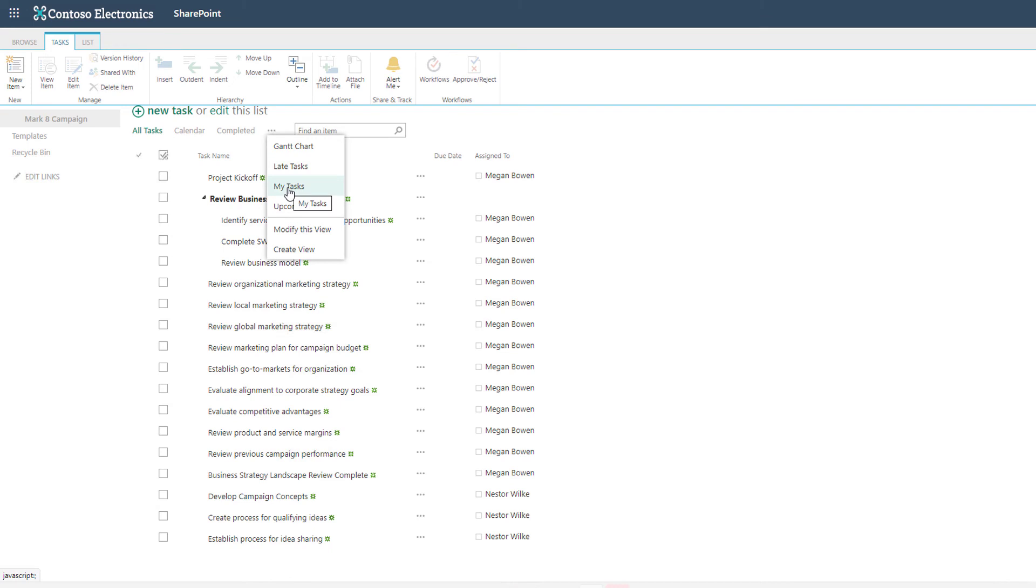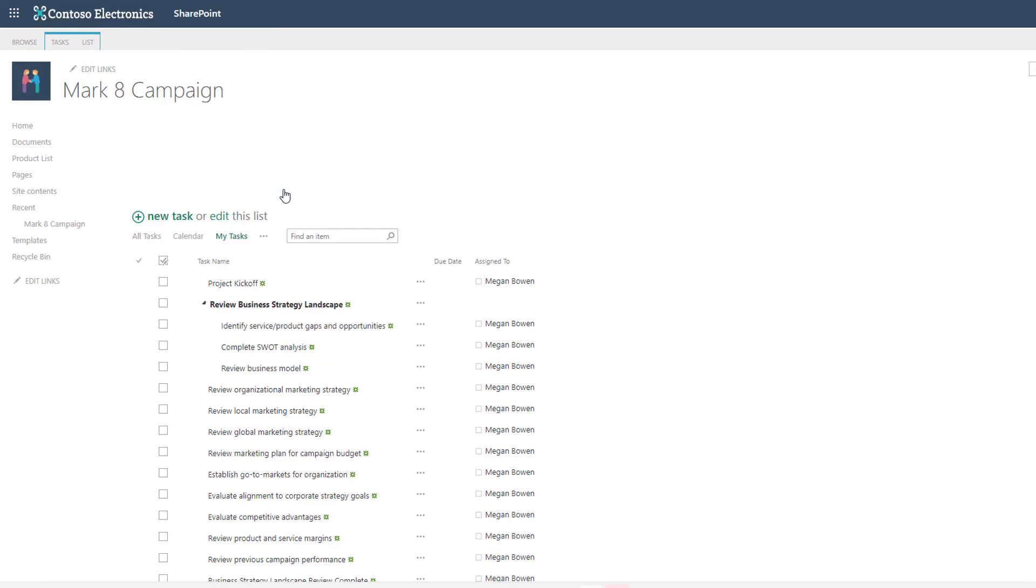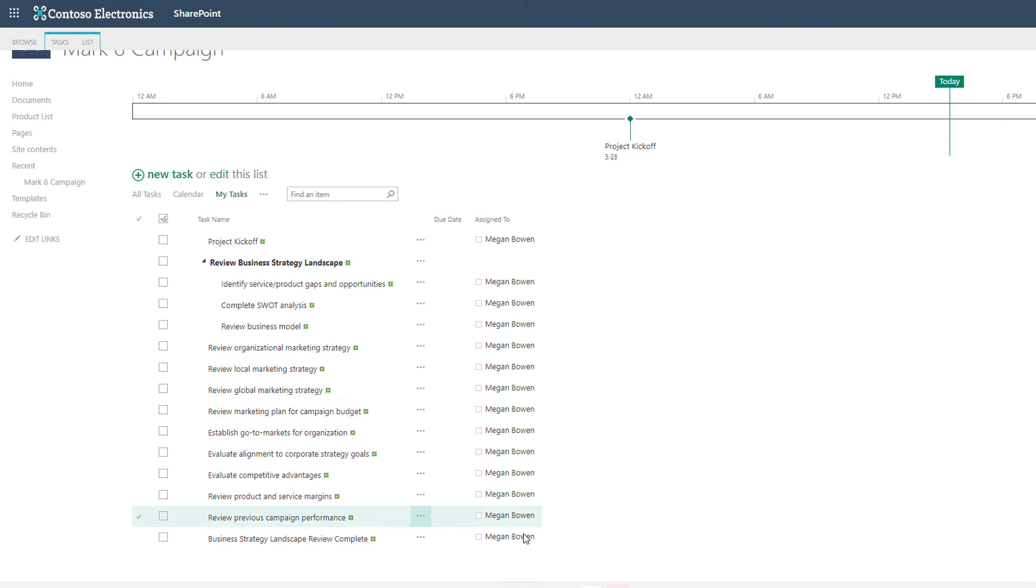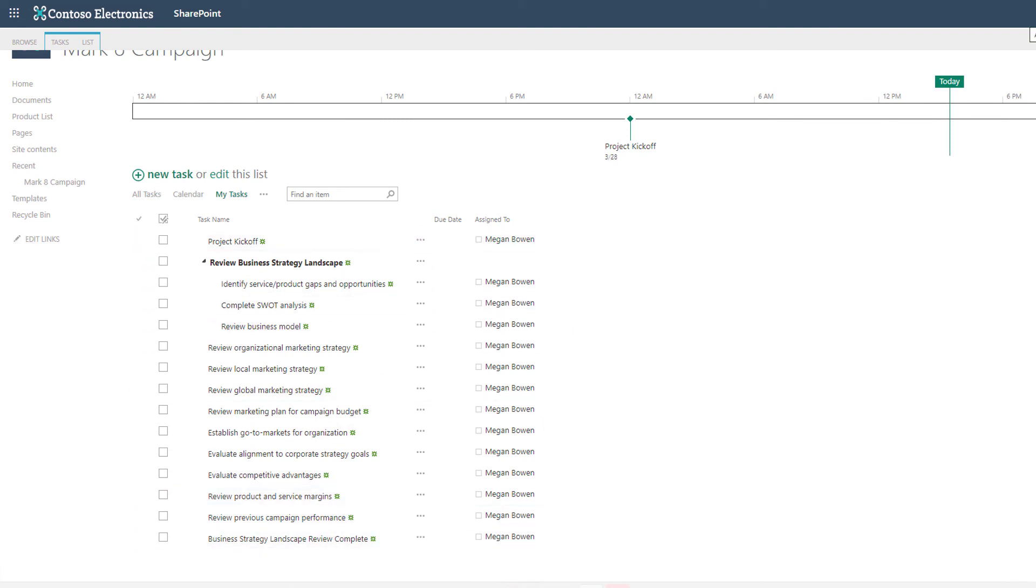This is a dynamic view that reads who is logged in at that current time and filters the task list based on who it's assigned to. These are the only ones that are assigned to Megan as I am logged in as Megan Bowen.